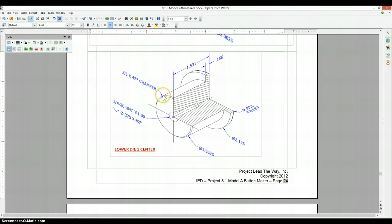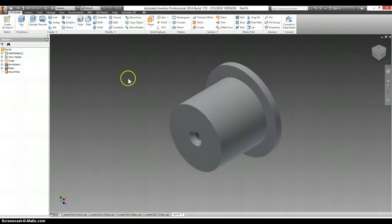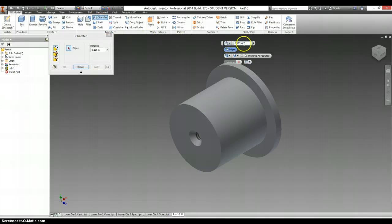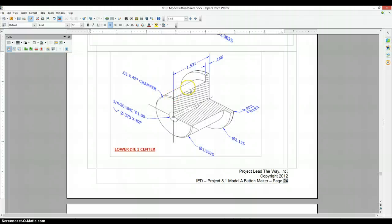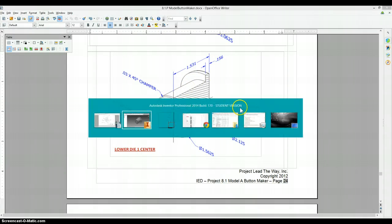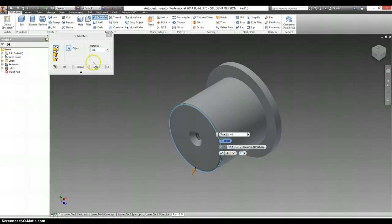There is a chamfer on the back of this at 0.03. Chamfer, 0.03, and on the front of this is a fillet at 0.031.